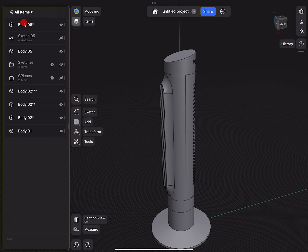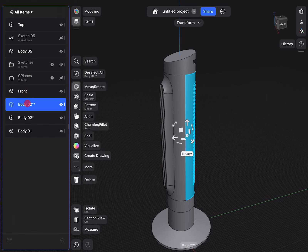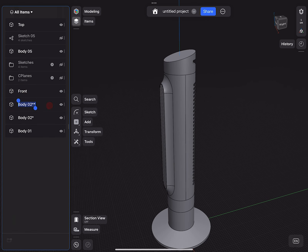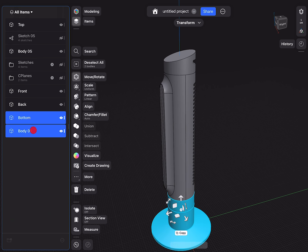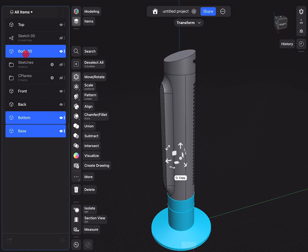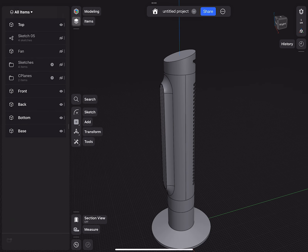At one point it makes sense to give all your parts names. So this is 'front.' This is 'back.' This is 'bottom.' This is 'the base.' And this is kind of like the fan cylinder on the inside. I'm going to hide this for the moment.